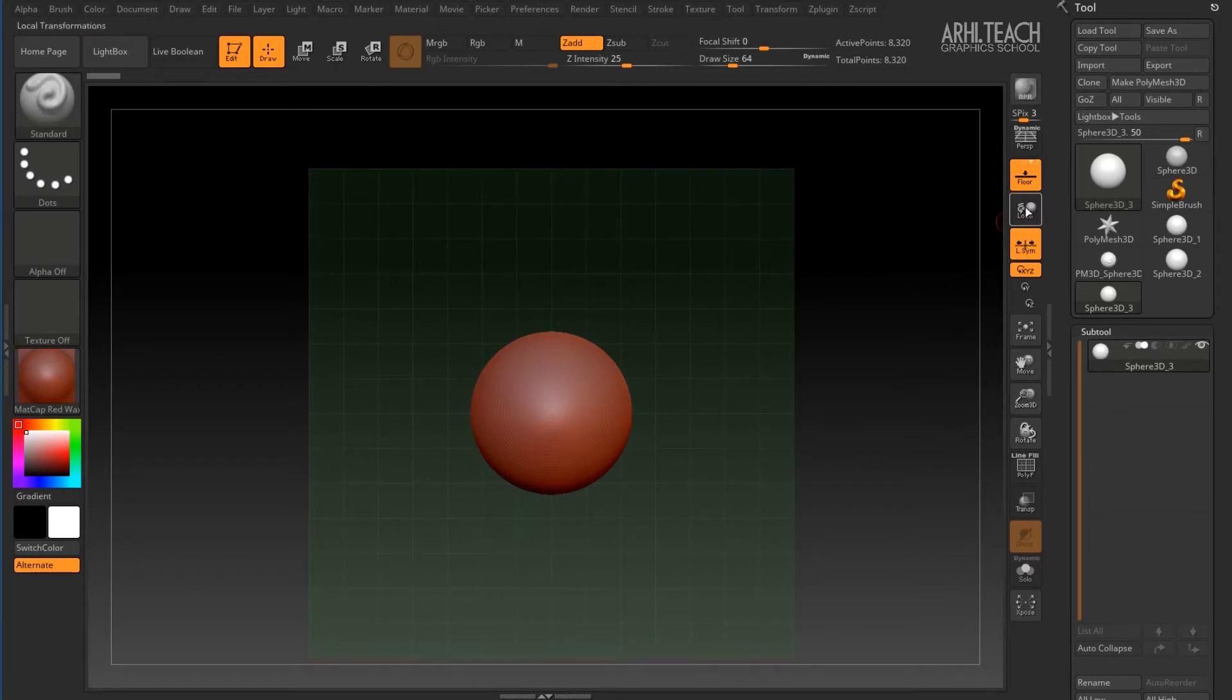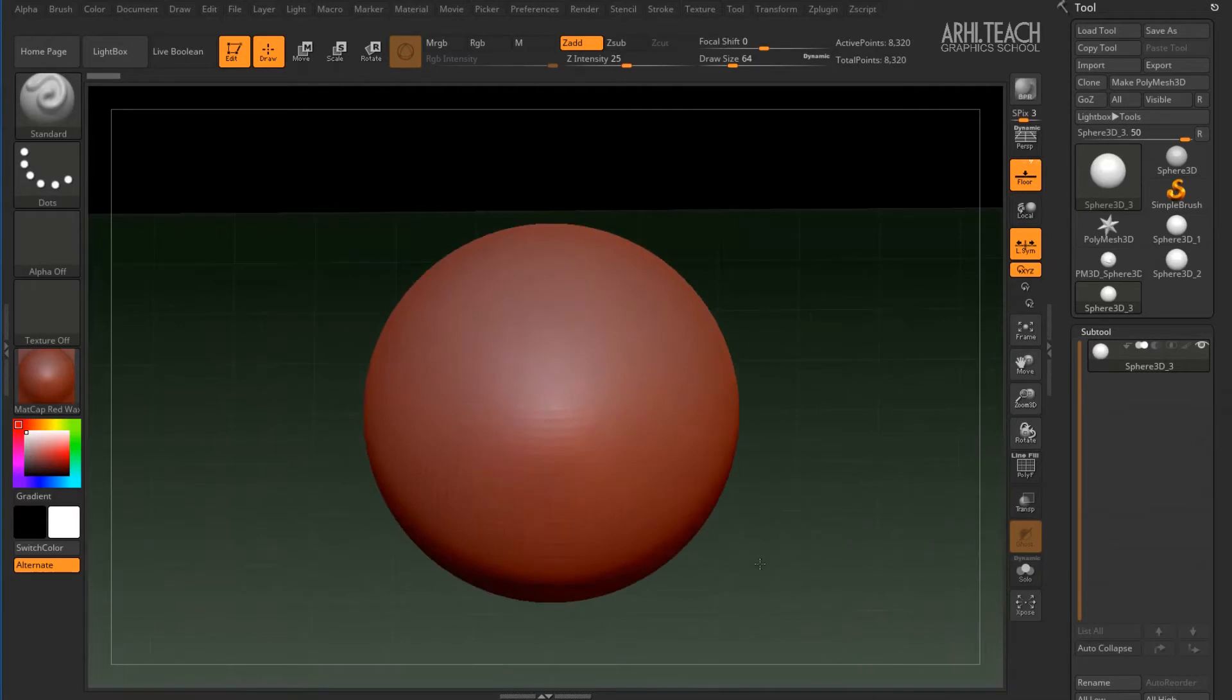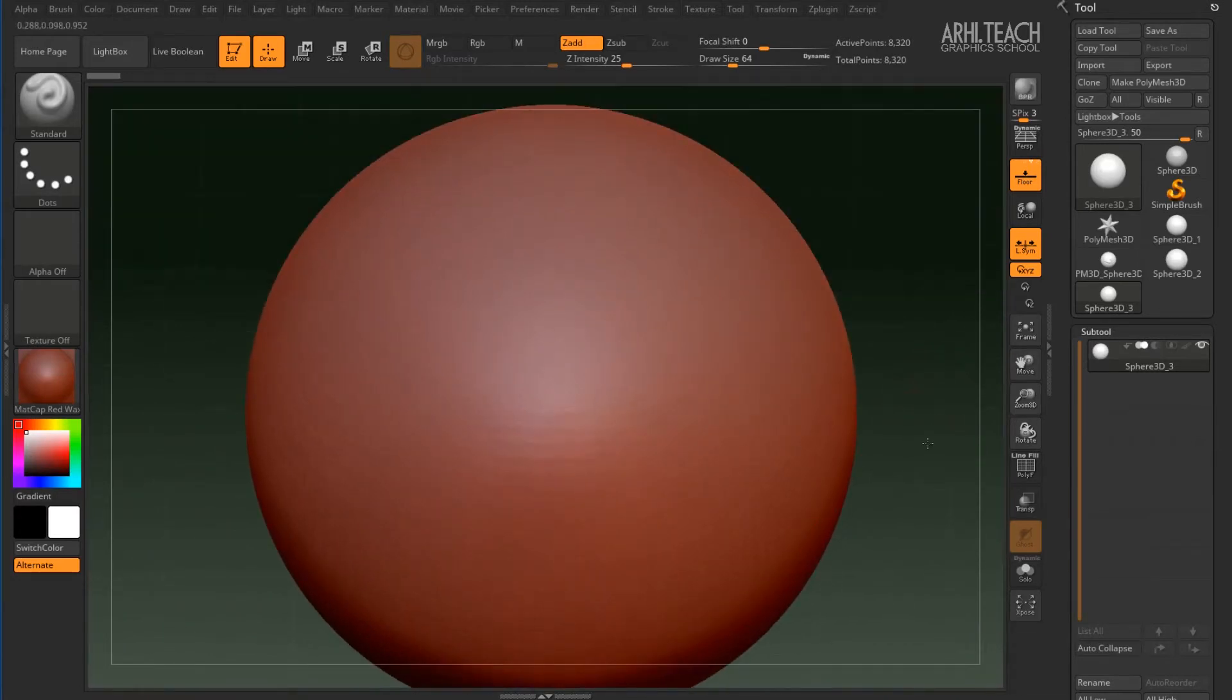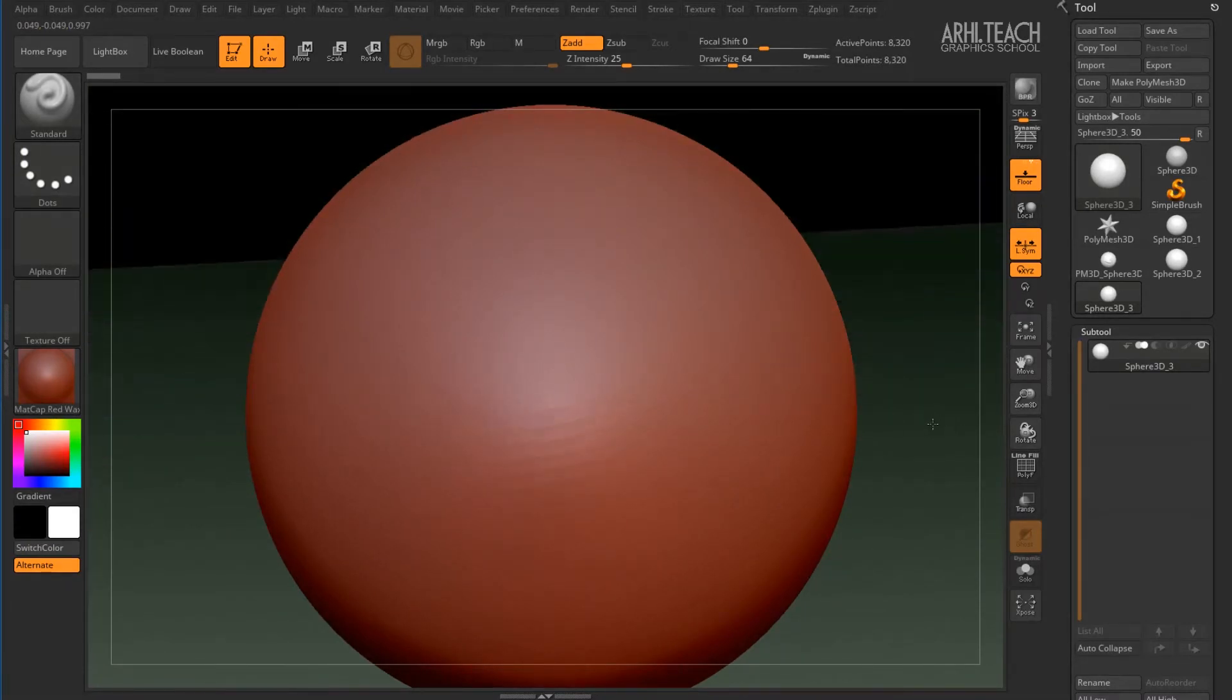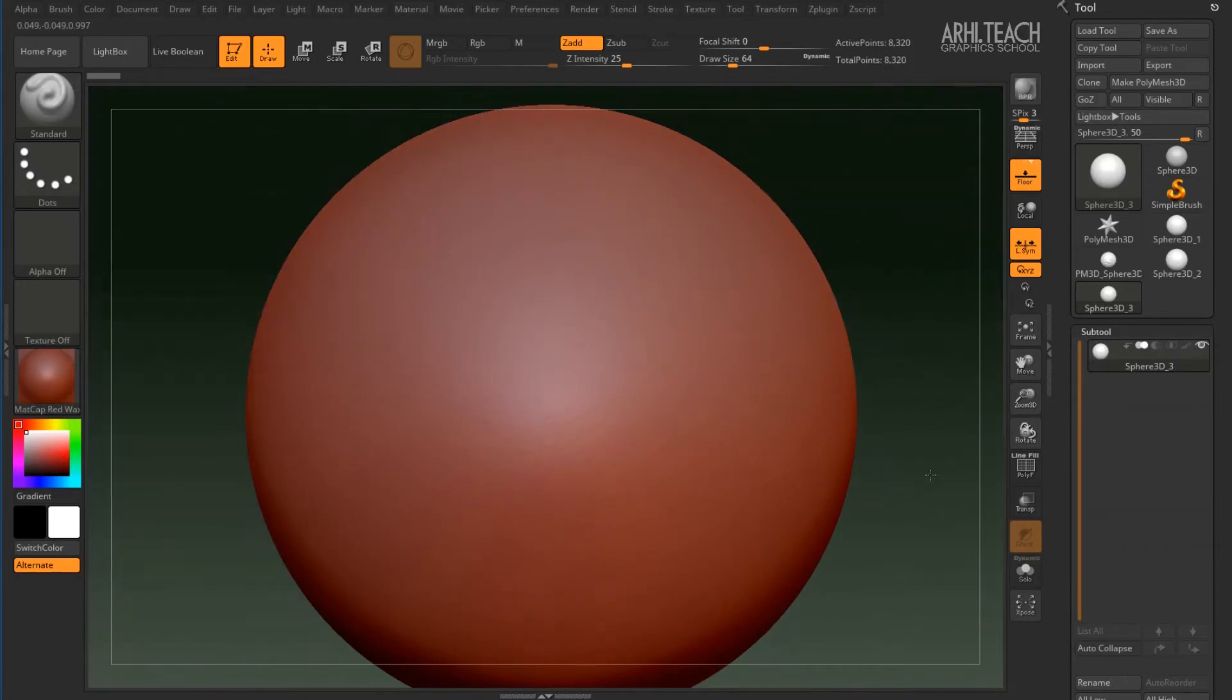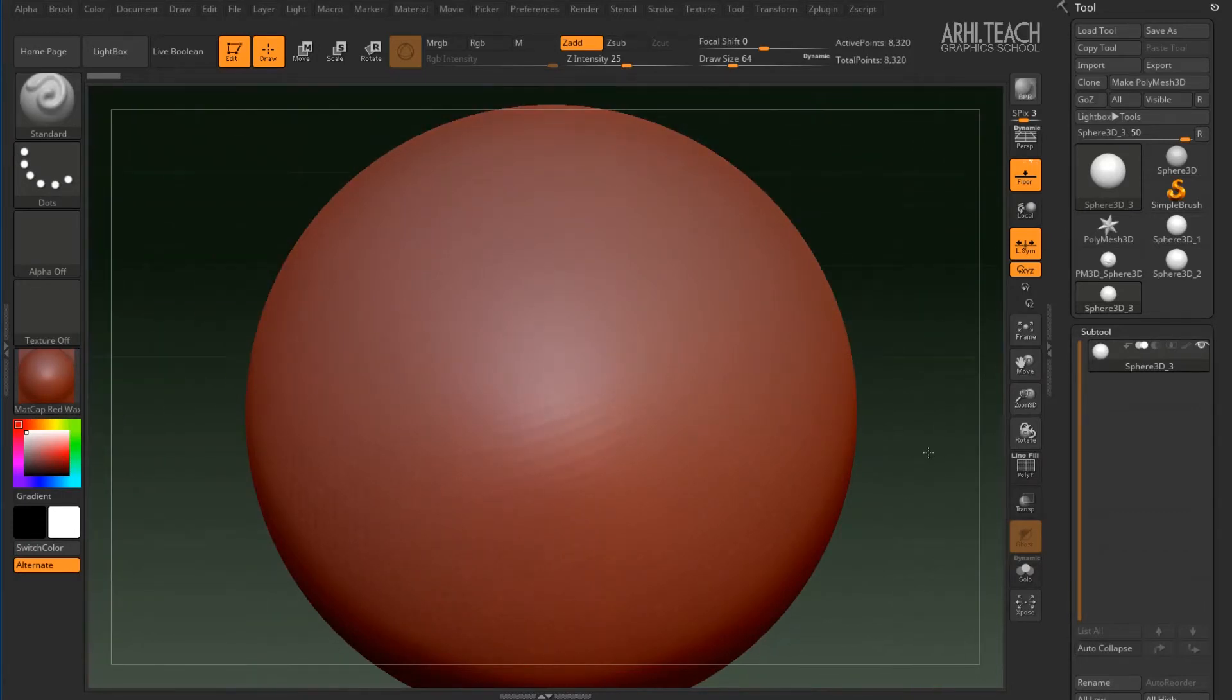Next one is local. What the local is for. For example, if you rotate your view. The rotation occurs. The center of rotation is the current subtool, the current object.